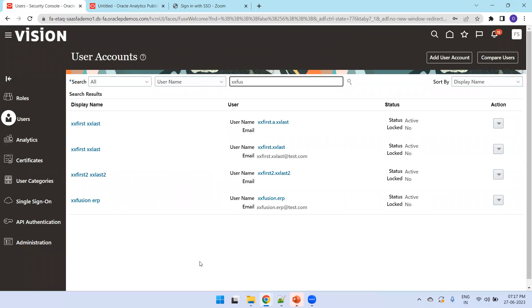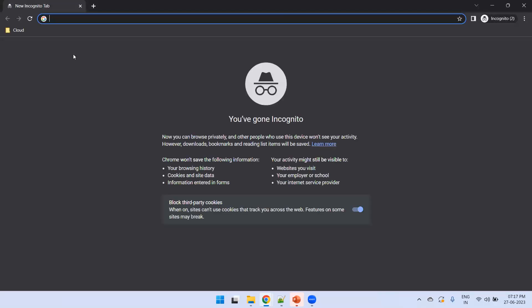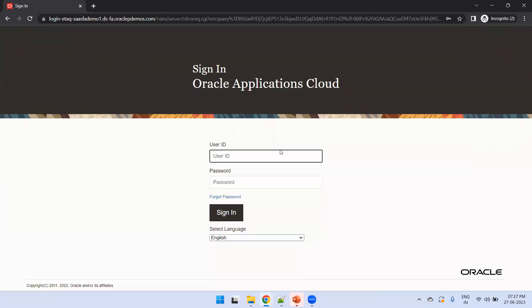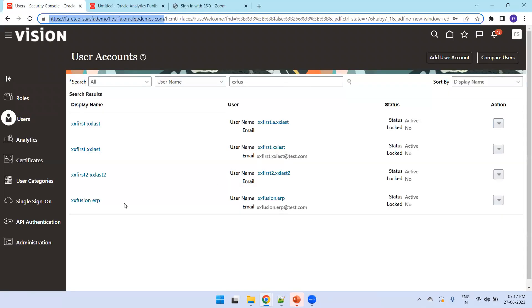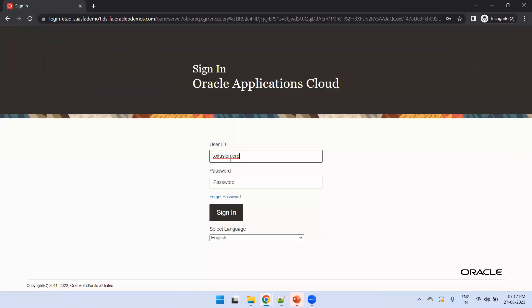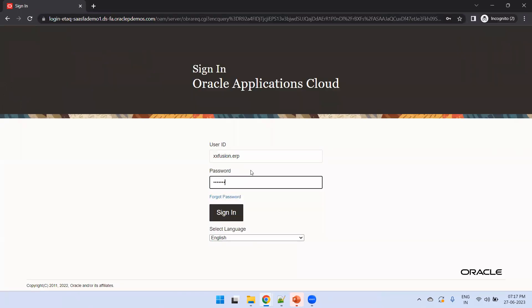Now let's try to log in to Fusion Apps with the new user. I'll open a new incognito browser window in Chrome so I can be logged in as multiple users simultaneously. The username is 'xxfusion.erp' and the password is 'welcome@123'. We are able to log in successfully. As we have not assigned any roles, we can see only a very minimal set of default roles.